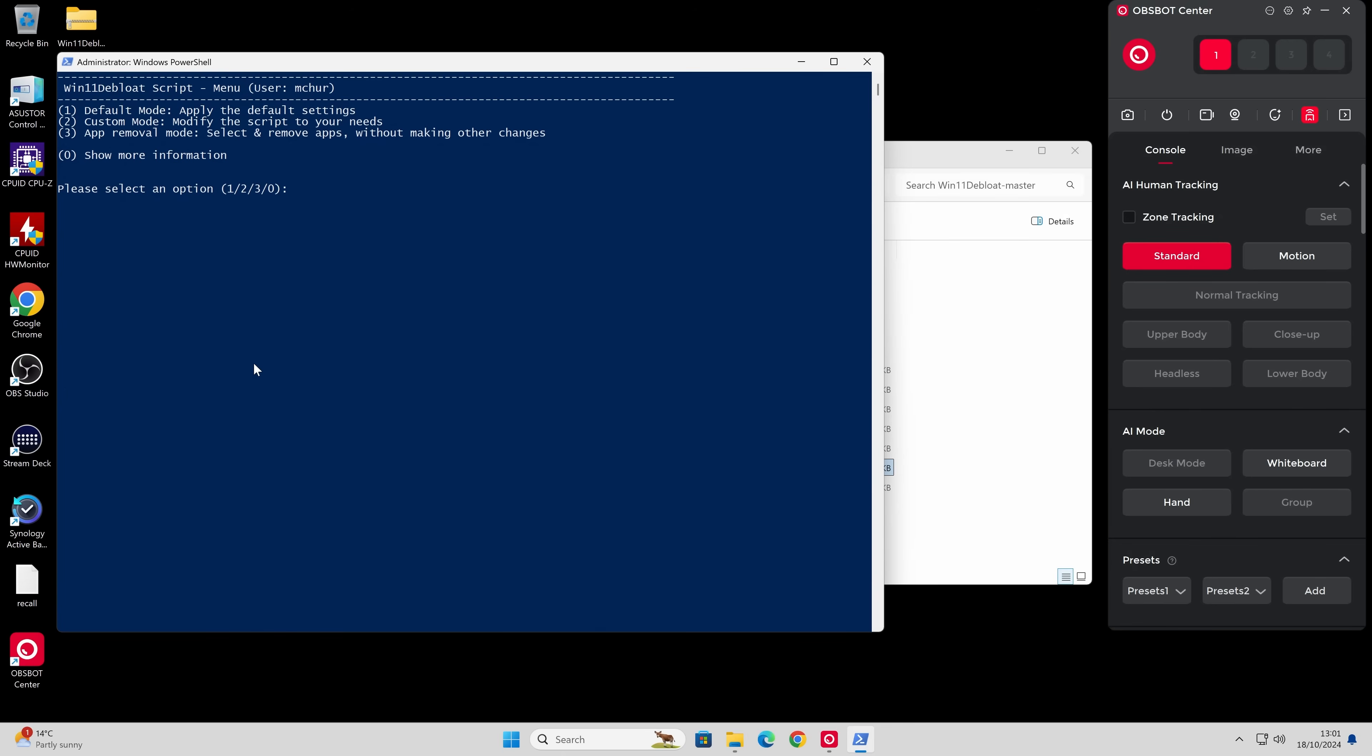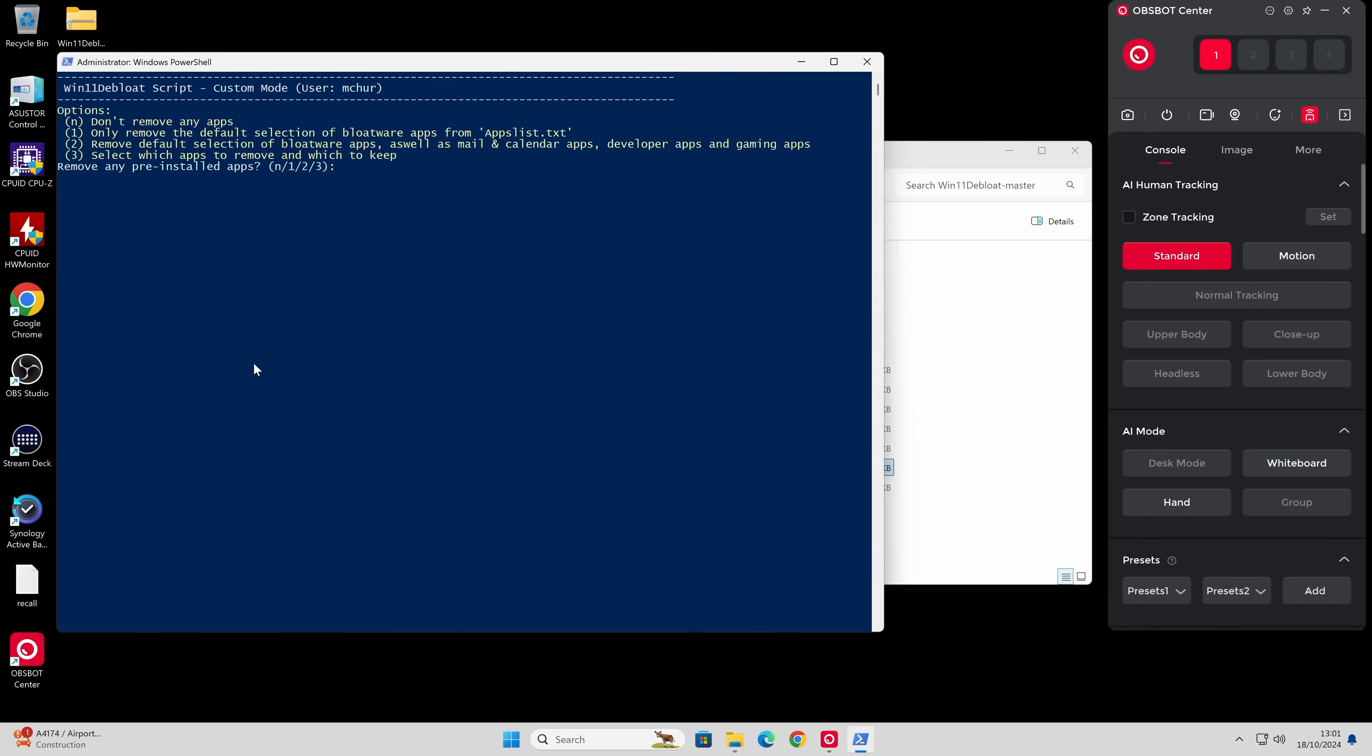So again, default mode is probably going to be the simplest one, but possibly the most risky because it may remove things that you actually may want to keep. So we're going to go ahead and do number two, which is the custom mode. Press two, hit enter.